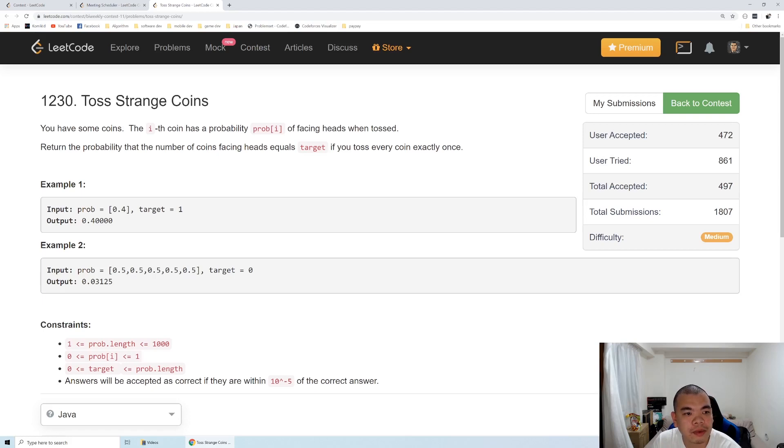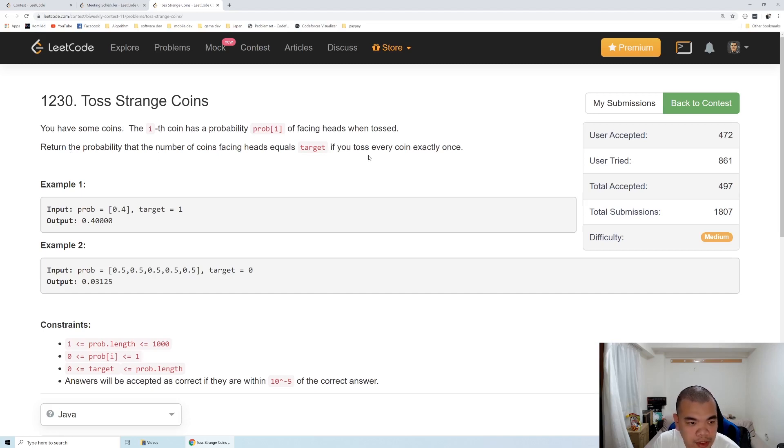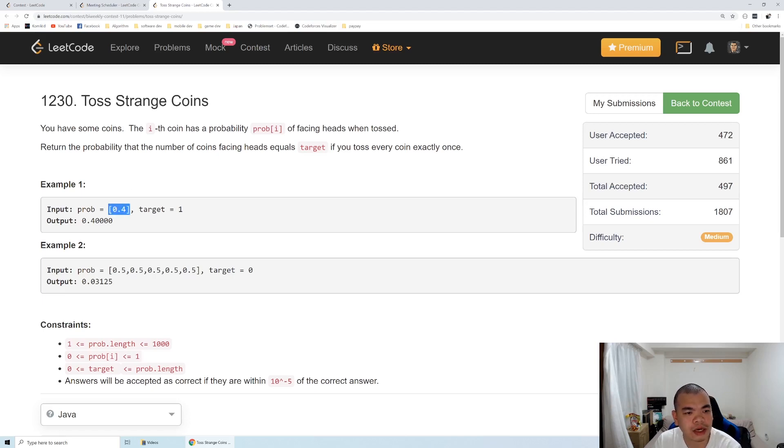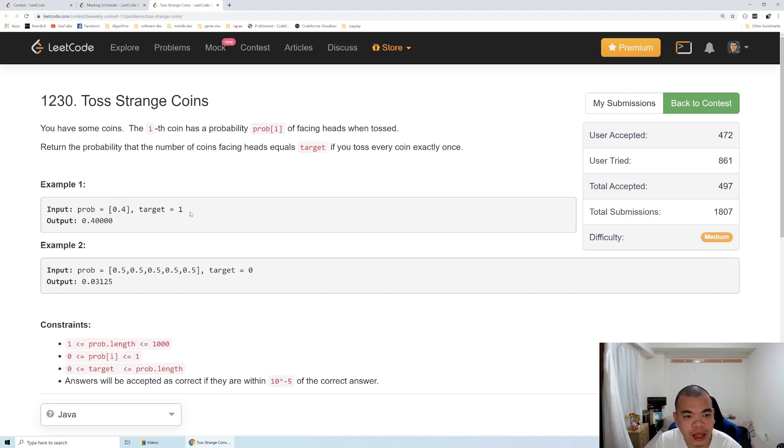We've been asked to return the probability that the number of coins equals target if every coin can only be tossed exactly once. In Example 1, we have one coin with probability 0.4 of facing heads, and our target is one. We only need one coin facing heads, so the answer is 0.4.